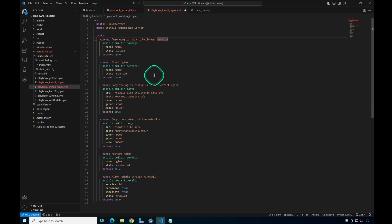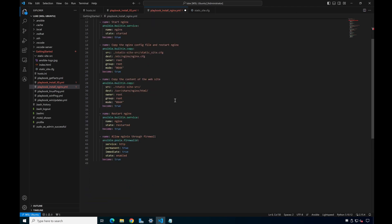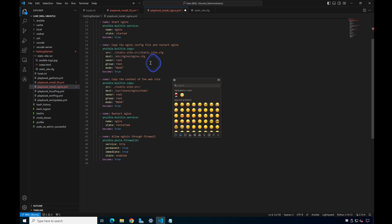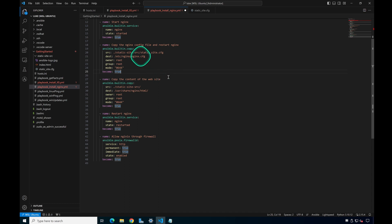The next step is to start nginx using the built-in service module, making sure the state is 'started.' Then once we've installed and started the service, we copy over the config file and restart nginx. That config file lives in the static-site directory. The source is copied to the destination location at /etc/nginx.